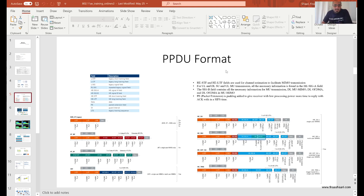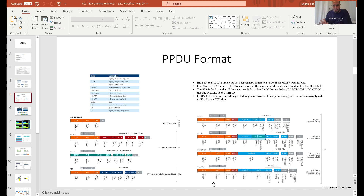Hello everyone. My name is Firas Shari, CWNE348. This is the third video in the series of the 802.11ax training. Today we're going to be talking about the PHY protocol data unit, or the PPDU. PPDU is a concept introduced in the AX standard to describe the frame format used in AX. There are frames used for backward compatibility to help AX stations or APs communicate with older legacy devices, and there are newer PPDUs used only to communicate between AX APs and AX stations.